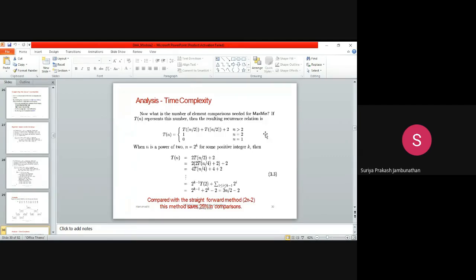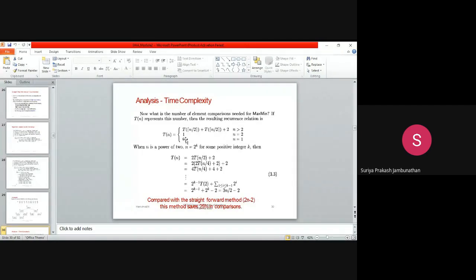The time complexity T(n) is: T(n) = T(n/2) + T(n/2) + 2 when n > 2; T(n) = 1 when n = 2; and T(n) = 0 when n = 1. These are the three cases for time complexity.